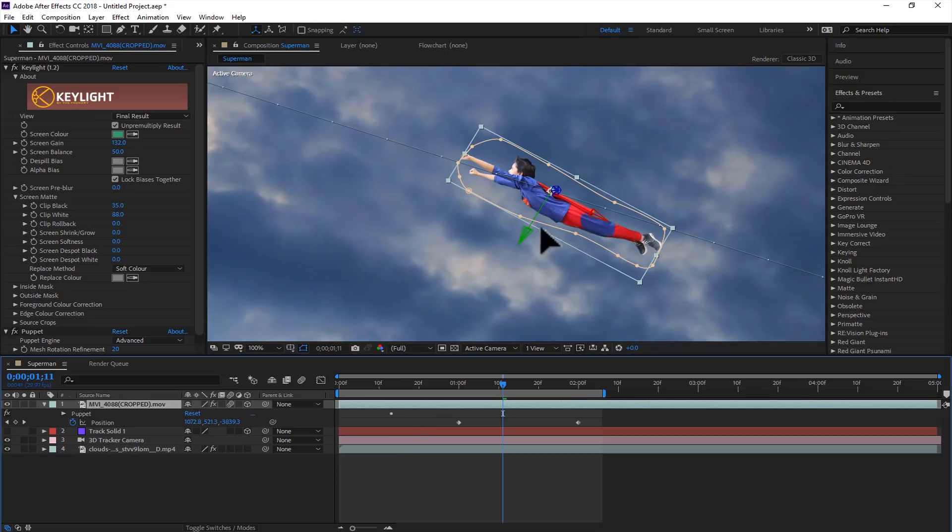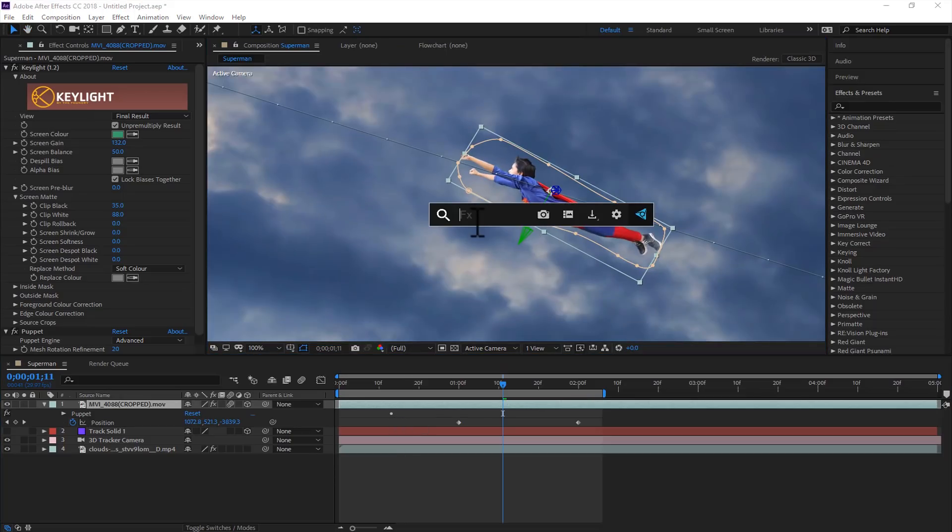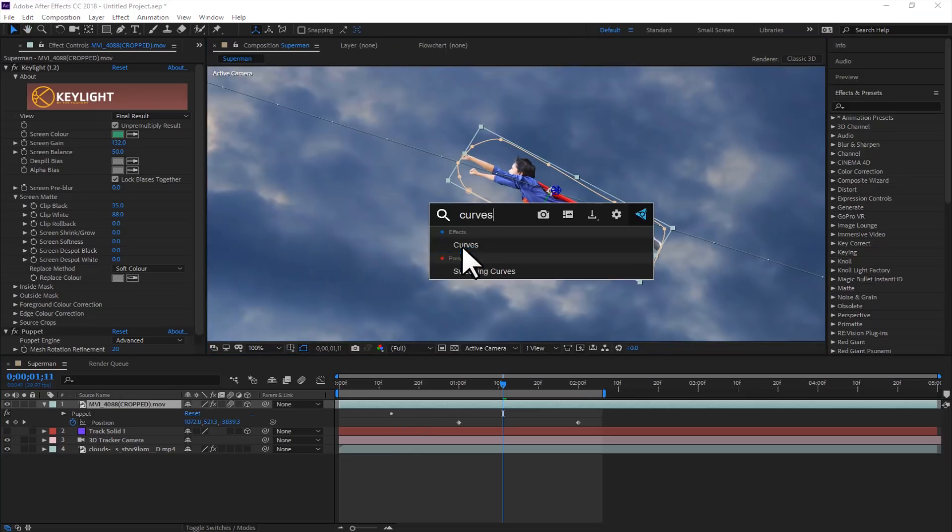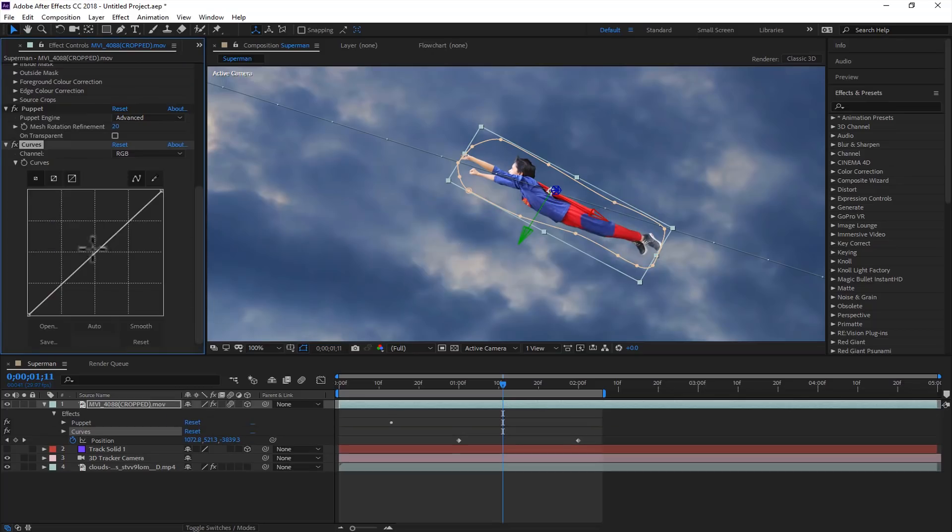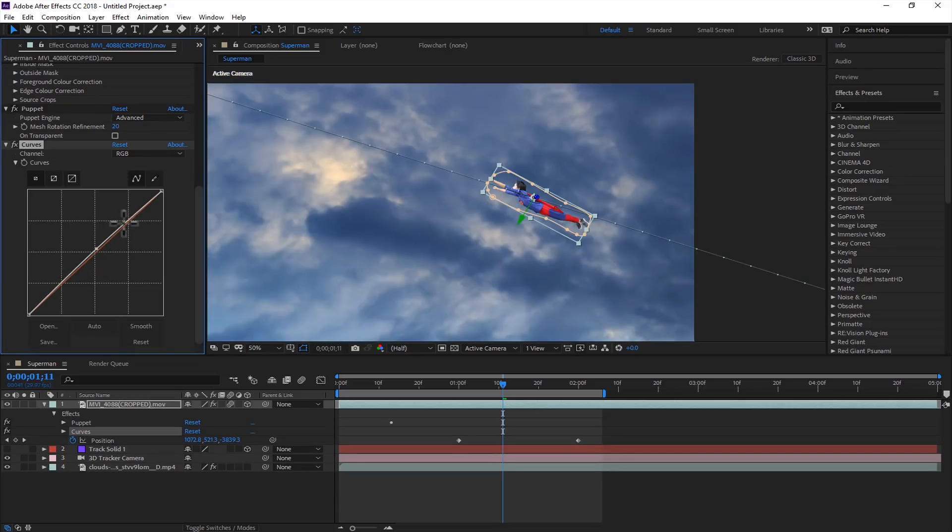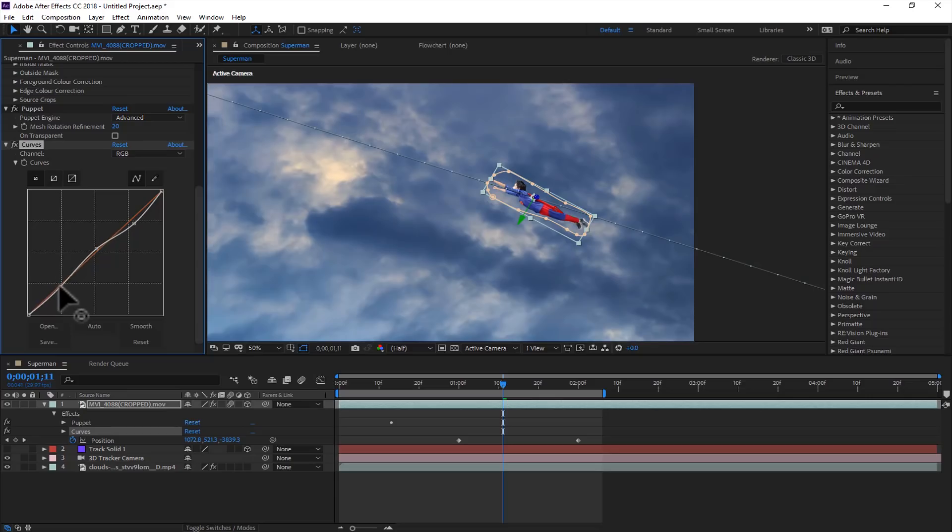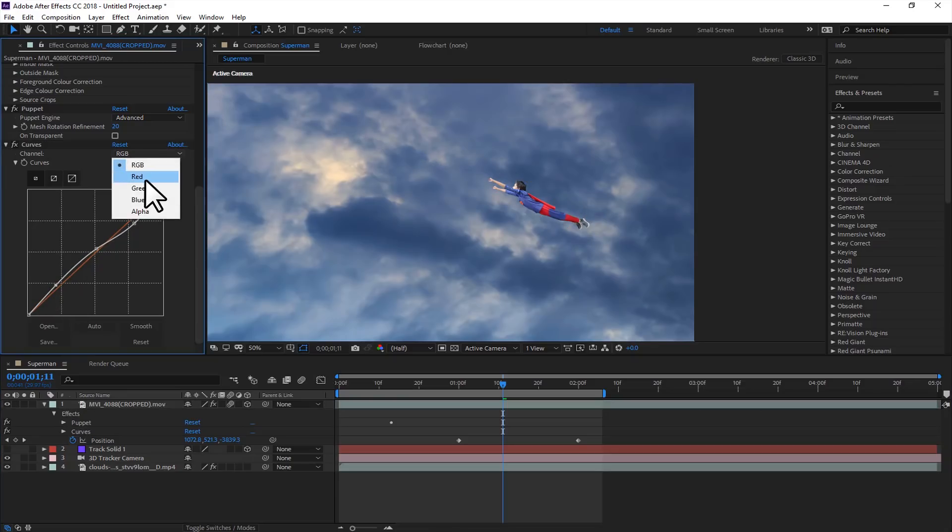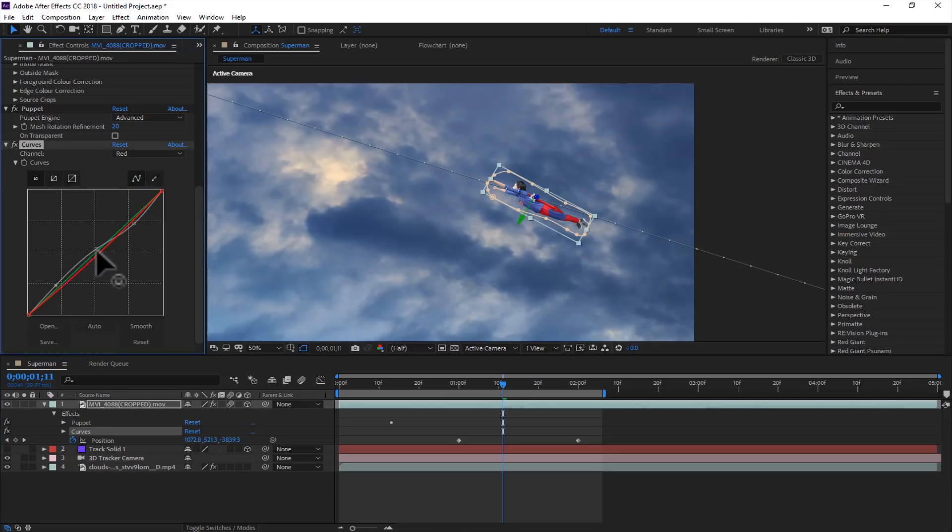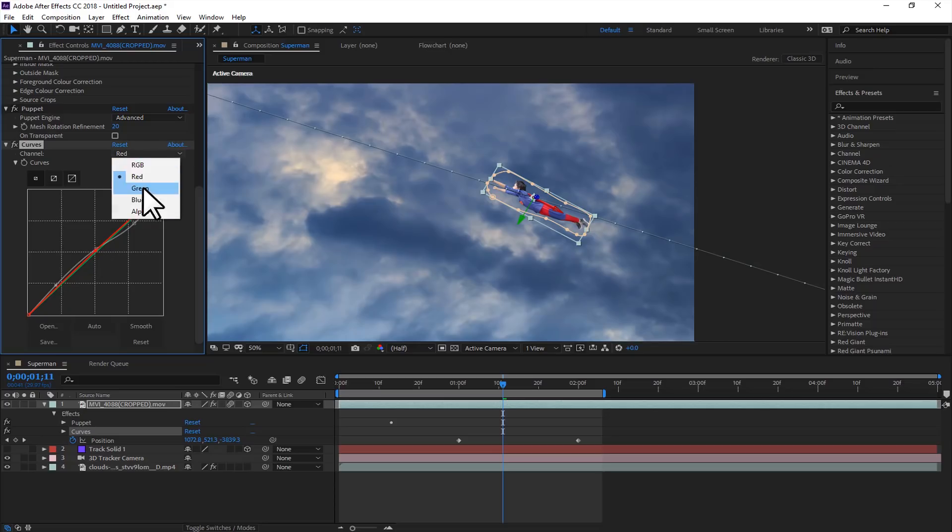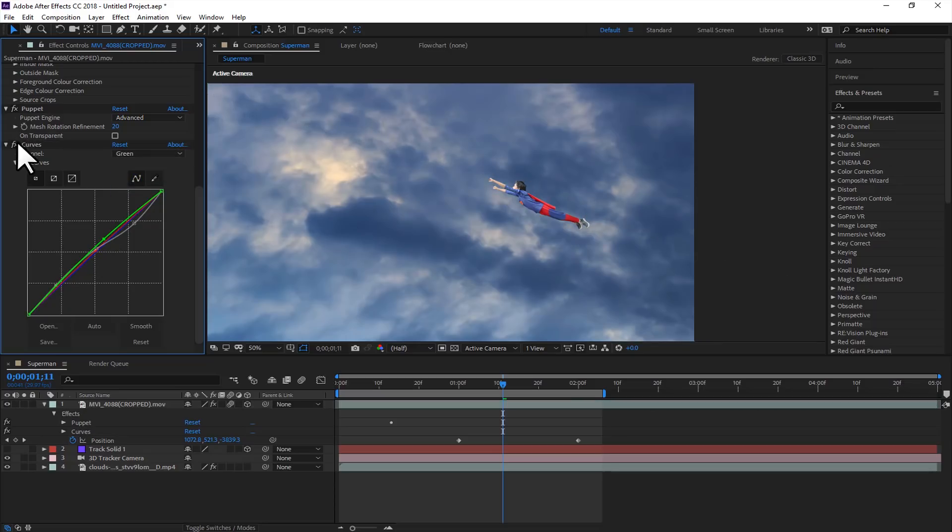So select this layer and search for curves. We will add some brightness and reduce some contrast. And in the red channels, we will add some reds just to match the backgrounds. A little bit, just a touch. So this is the before, and this is the after.